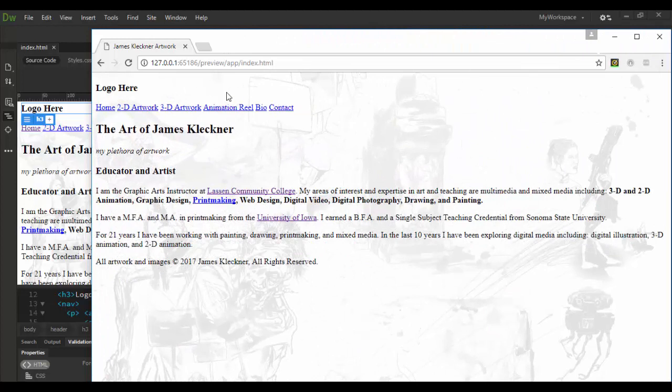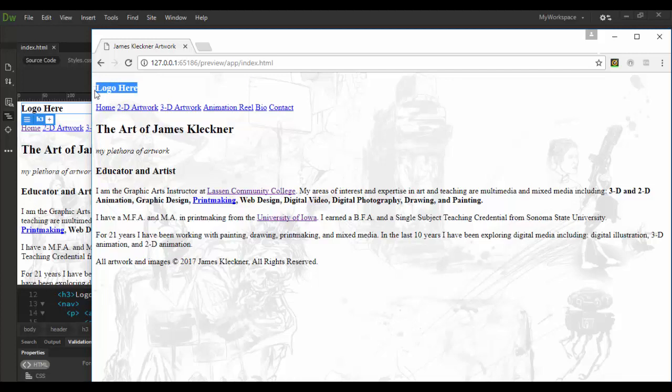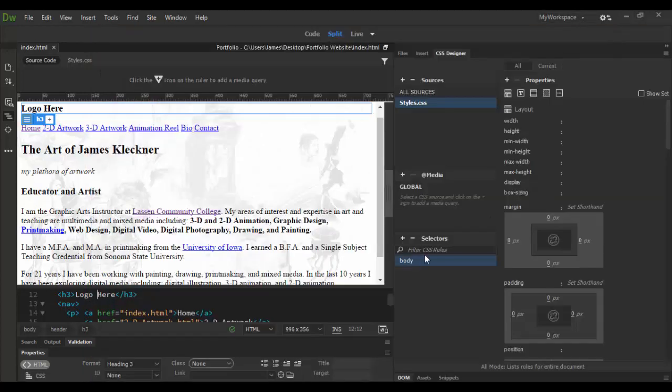Now we want to add the logo. Now notice the logo would be right here where this text is and then below that is the nav and that's all contained inside the header tag.